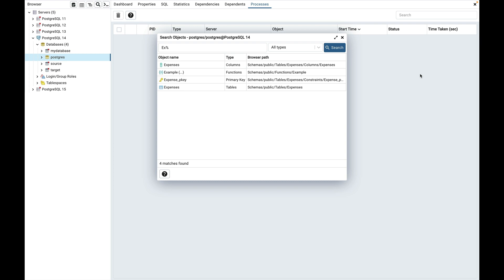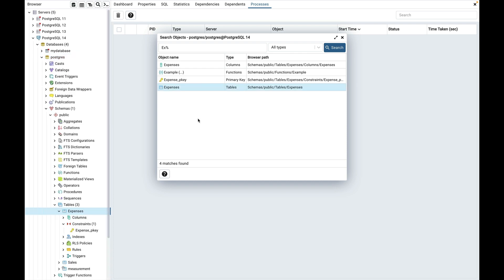You can double click on a result row to locate the object in the browser tree. Double click on the expenses table and it gets selected in the browser tree. Now double click on the expenses_pkey primary key. It gets selected in the browser tree.